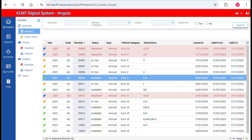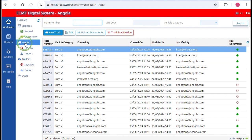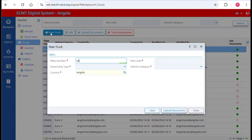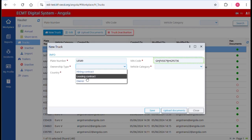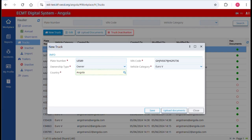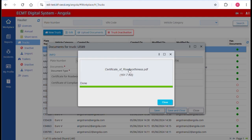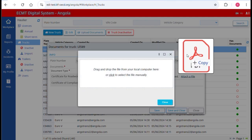Trucks need to be registered in the system before the start of a trip. There are two ways to upload the information: either manually or via Excel. Go to the section Workplace in the main menu, then click on Trucks. Click on New Truck and complete the form with the necessary information: plate number, VIN code, ownership type (hiring contract, leasing contract, or owner), vehicle category (Euro 5 or Euro 6), and country of registration. Once all information is inserted, click on Upload Documents — the roadworthiness test and the certificate of compliance should be uploaded here. The truck cannot be used for a trip without these documents.